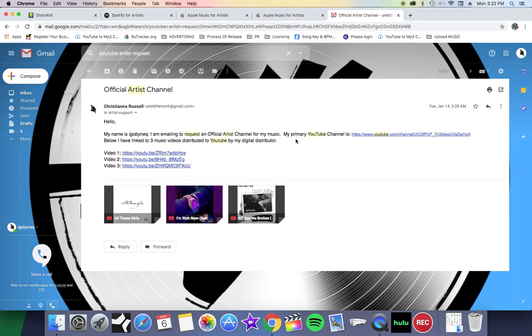And here is like a mock email that I sent to them: Hello, my name is I Go By Neek, I'm emailing you to request the artist channel, and so on.